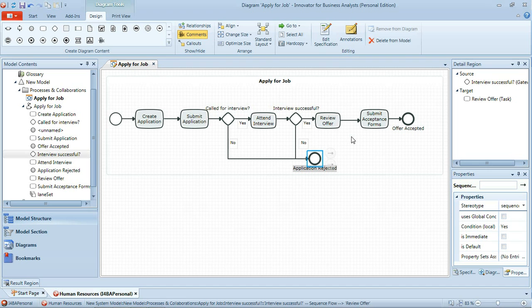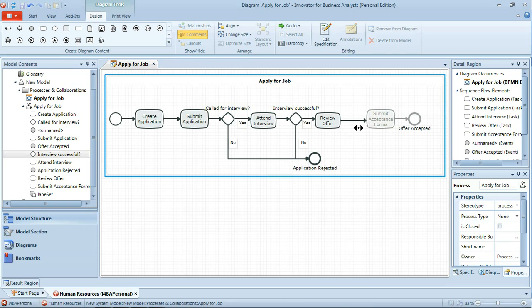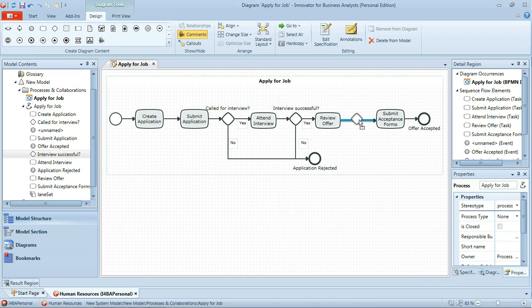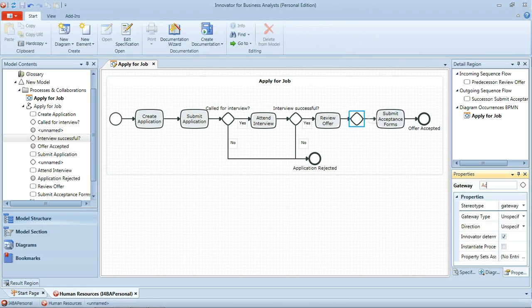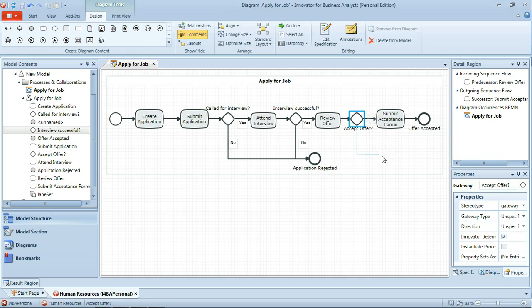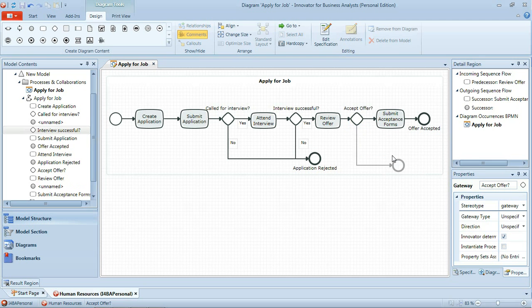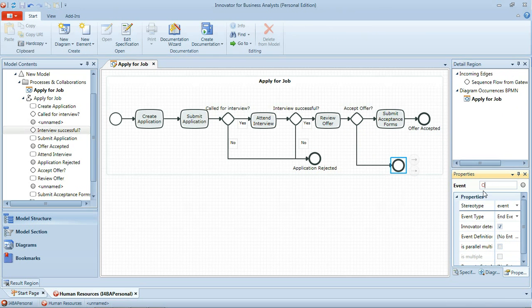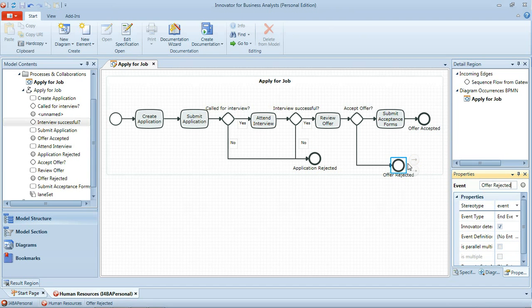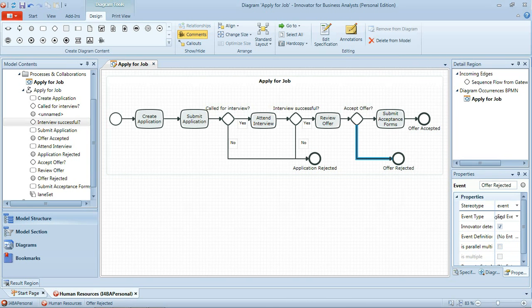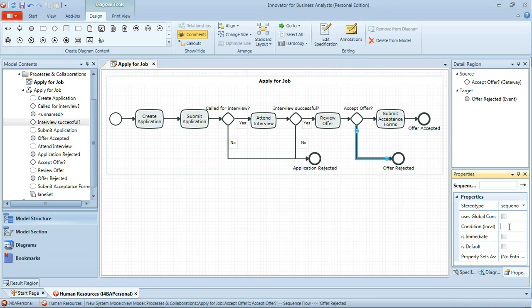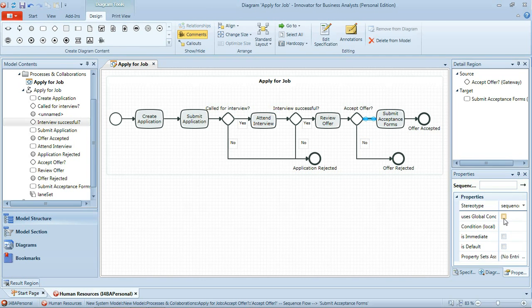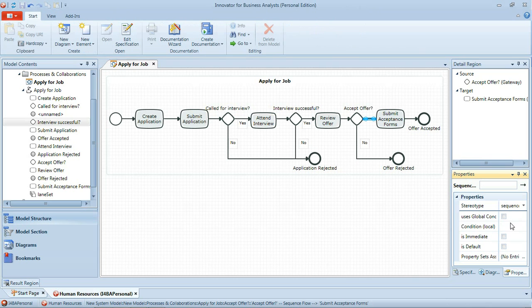We need to add in one more gateway here. Following the receipt of the offer from the company the applicant will review the offer and then they decide whether or not to accept it. So again if I just right click and drag to the right. And then we'll drag in a new gateway. And the name of this gateway is accept offer question mark. And if we choose to reject the offer that's our end event here of offer rejected. And again we set the conditions on the sequence flows to yes and no as appropriate.